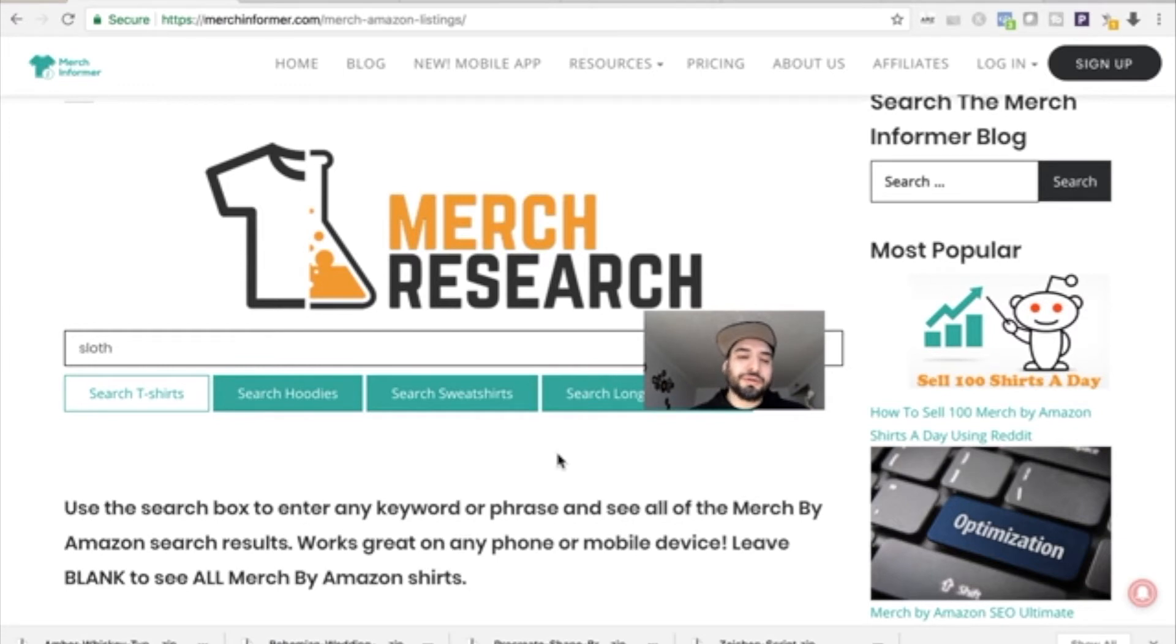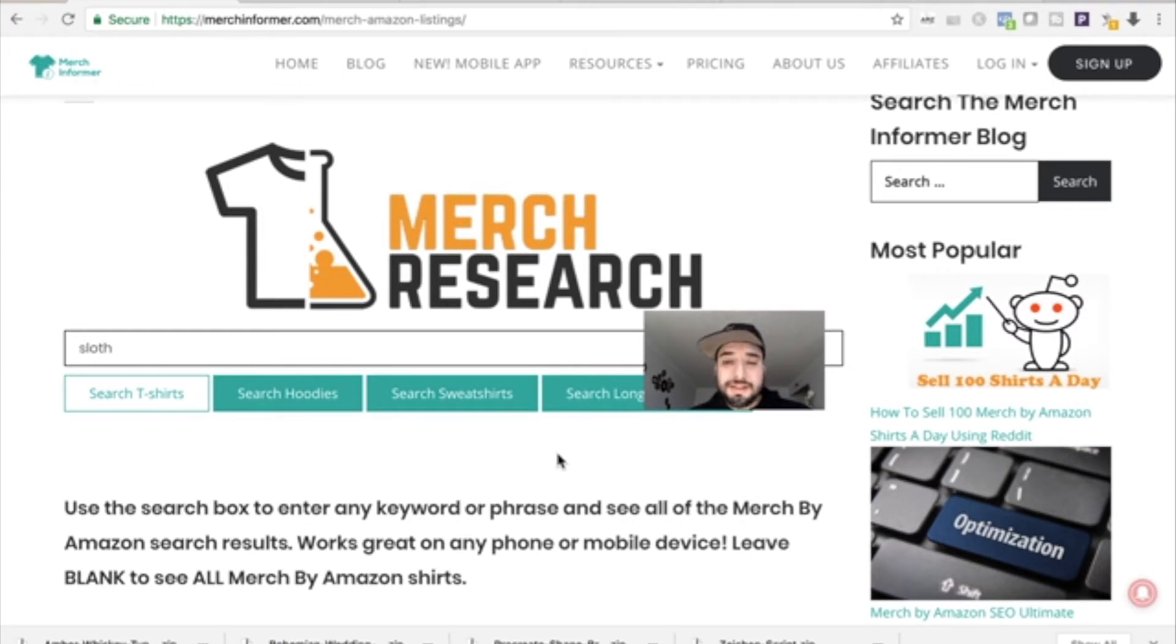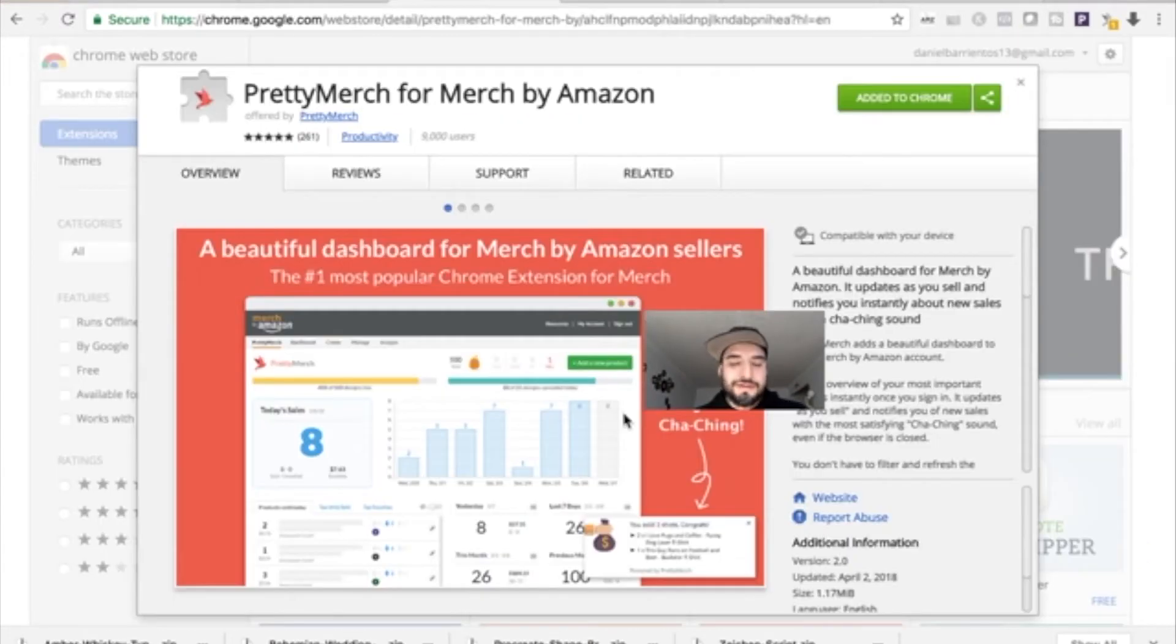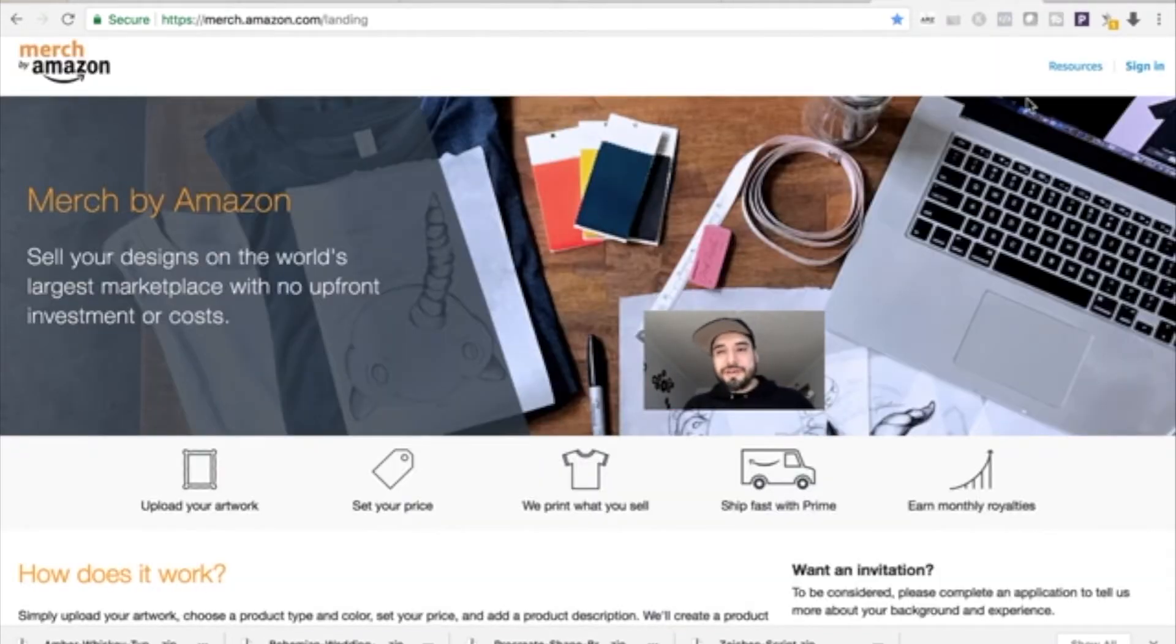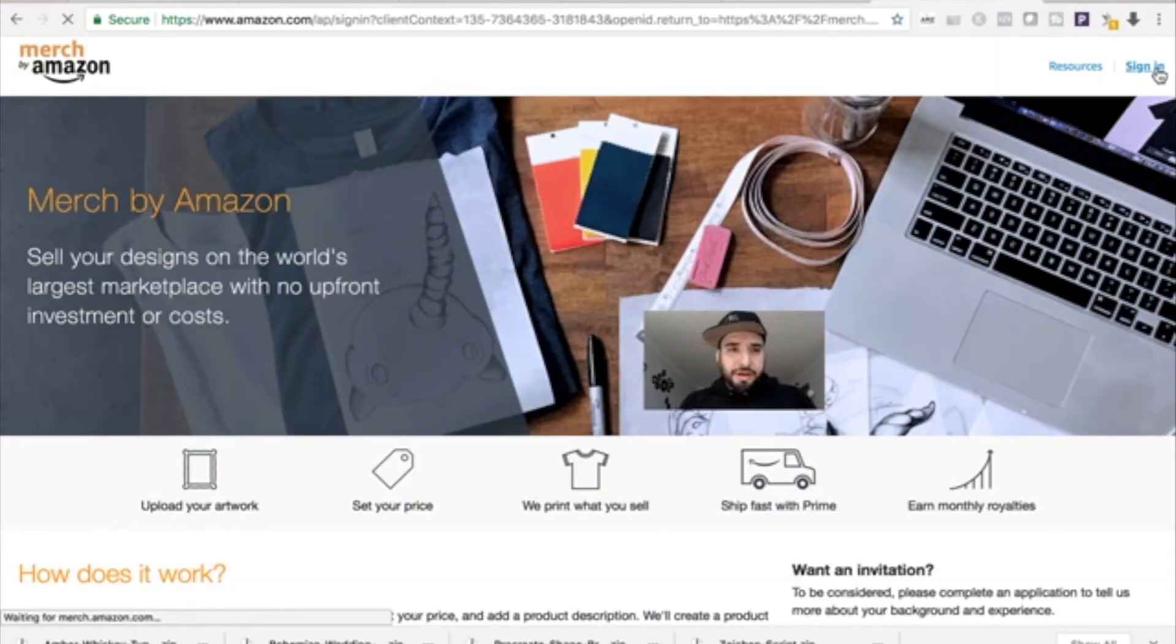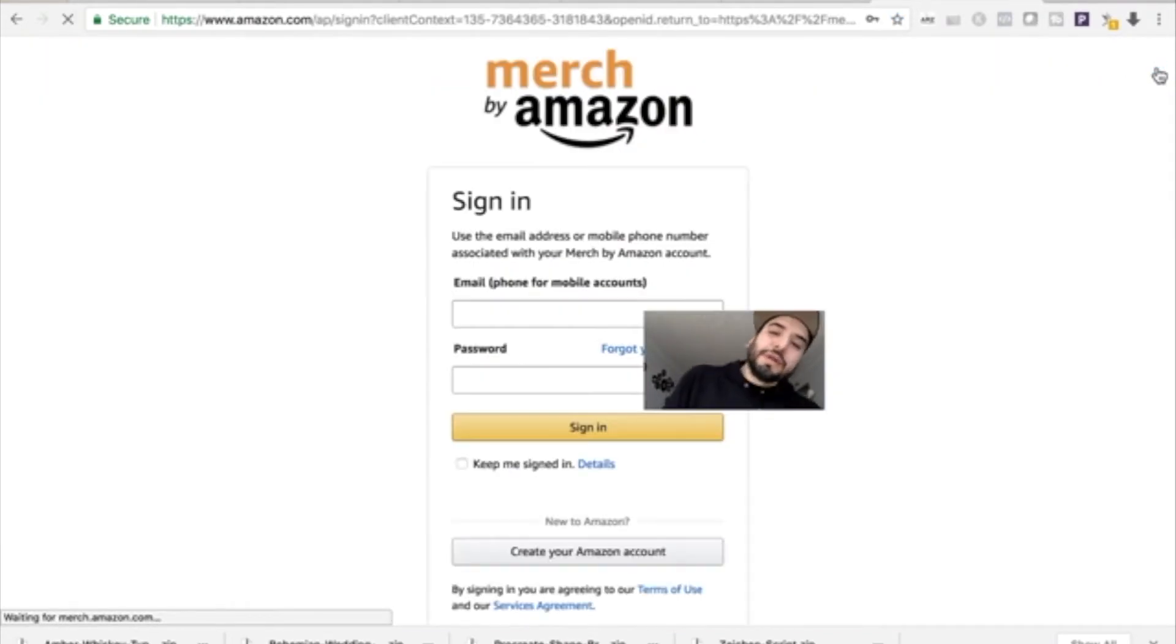You also have the option to search hoodies, sweaters, and long sleeve shirts. Now this is one of the extensions I consistently use currently, and it's Pretty Merch. So let's have a look at how Pretty Merch would work if you set it up.